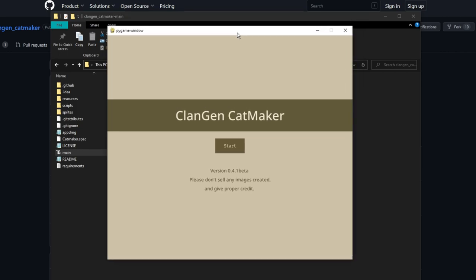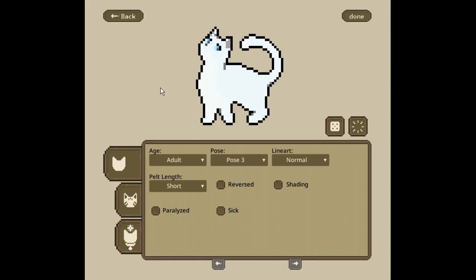And like that, mine pulls up. And that is how you download this version of Catmaker.